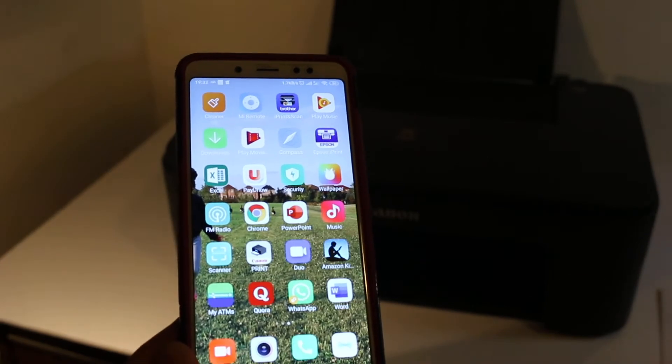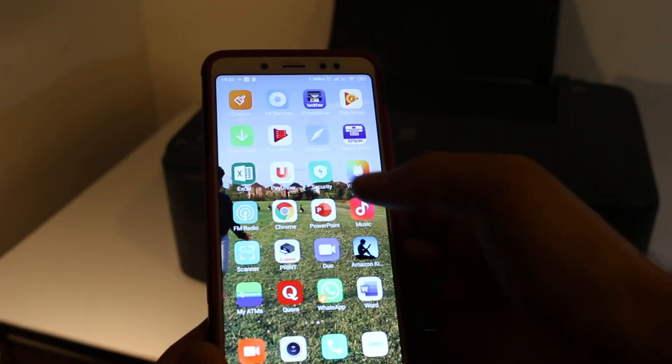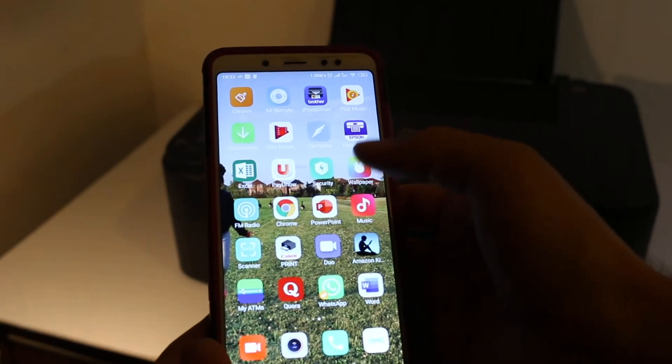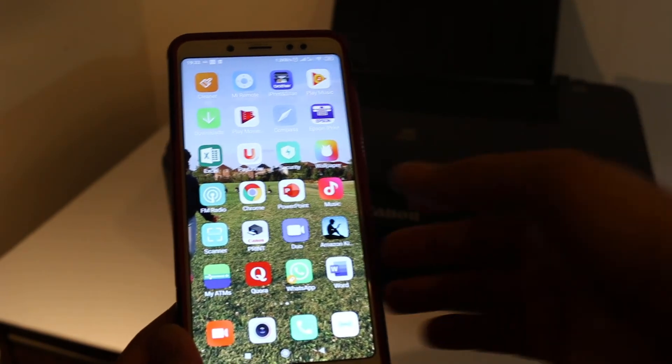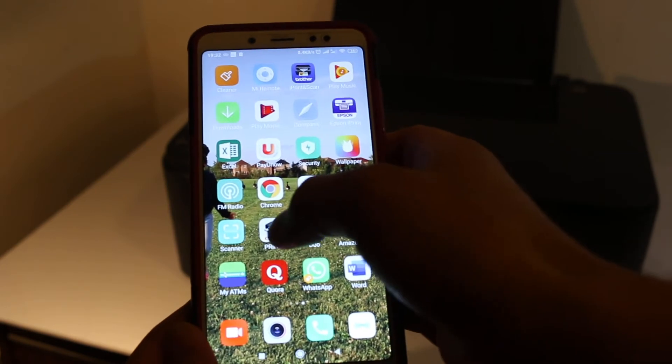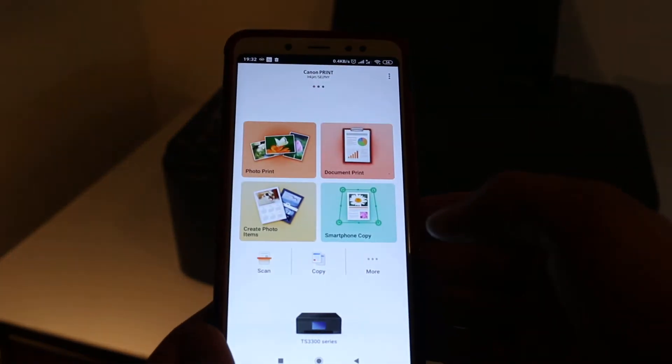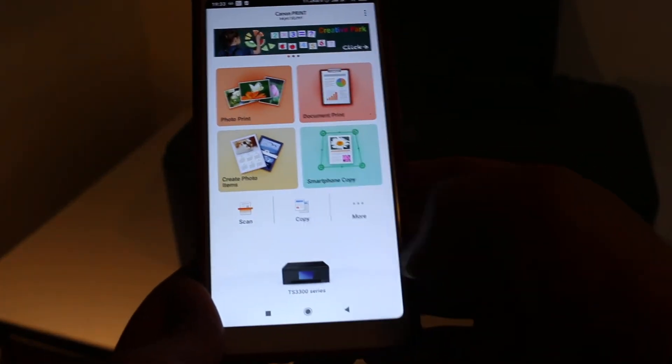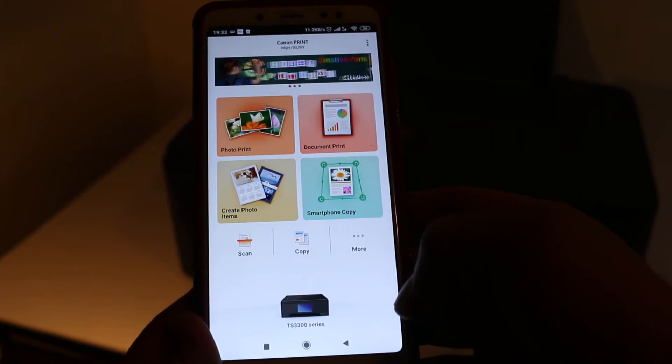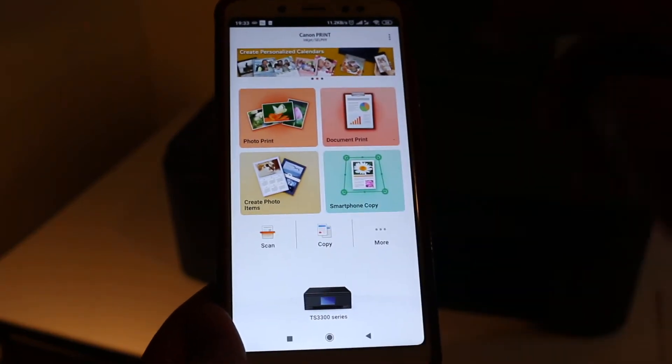Now open the Canon Print app. As you can see, the printer is available here. I click on scan, then click scan again.